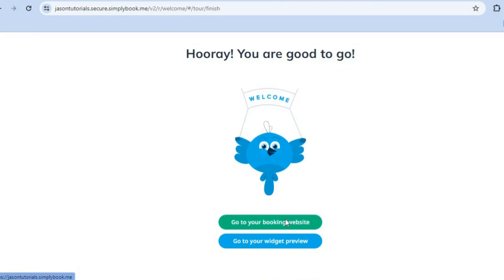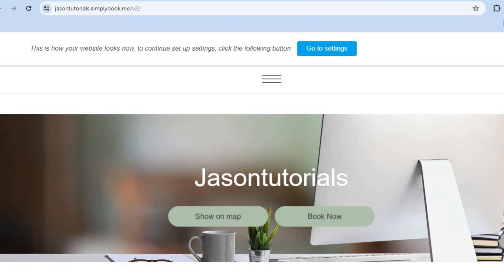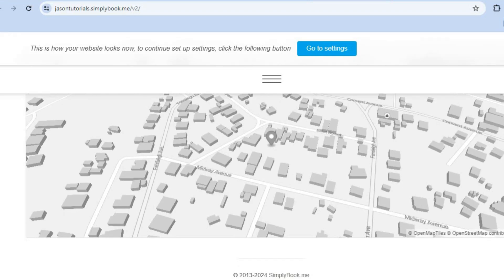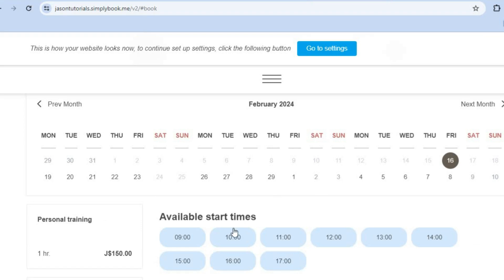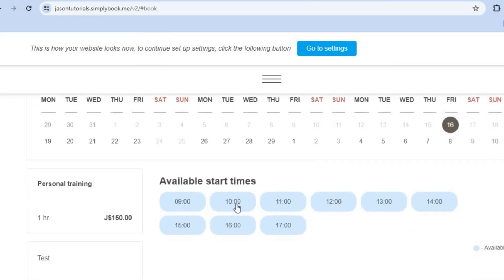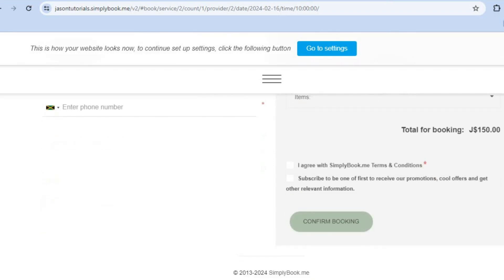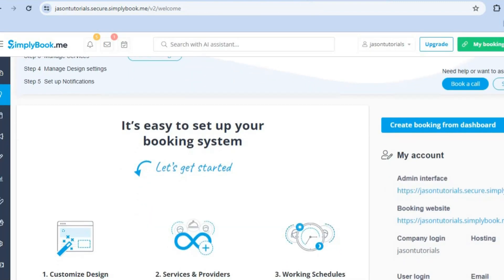After submitting, you can tap 'Go to Your Booking Website' or 'Go to Your Widget Preview'. You'll be redirected to your booking website, which looks really clean and professional. Customers will be able to tap 'Book Now', select the time and date they'd like — for example, 10 a.m. — and then they'll be prompted to enter their name, email address, and phone number, then tap 'Confirm Booking'.